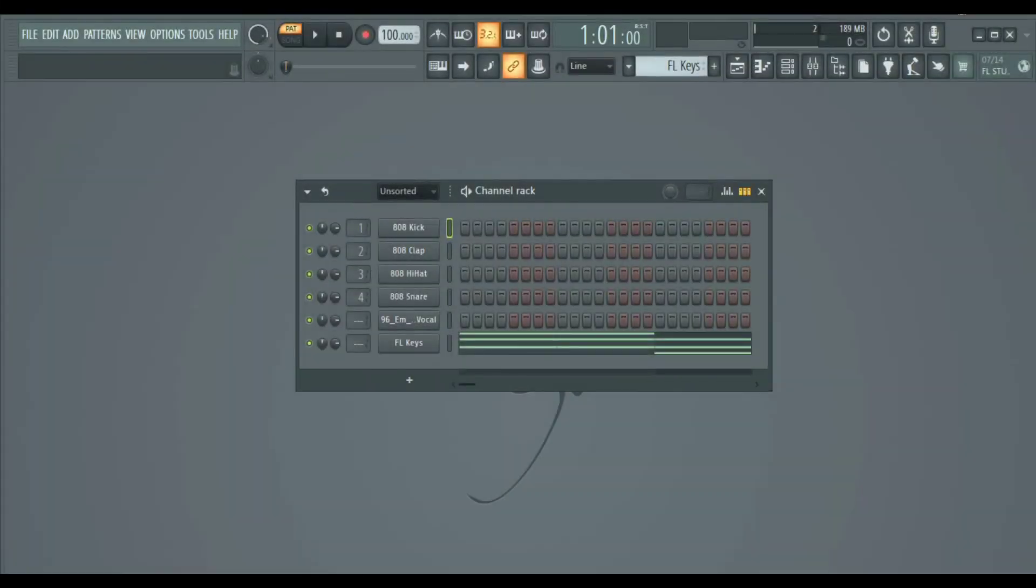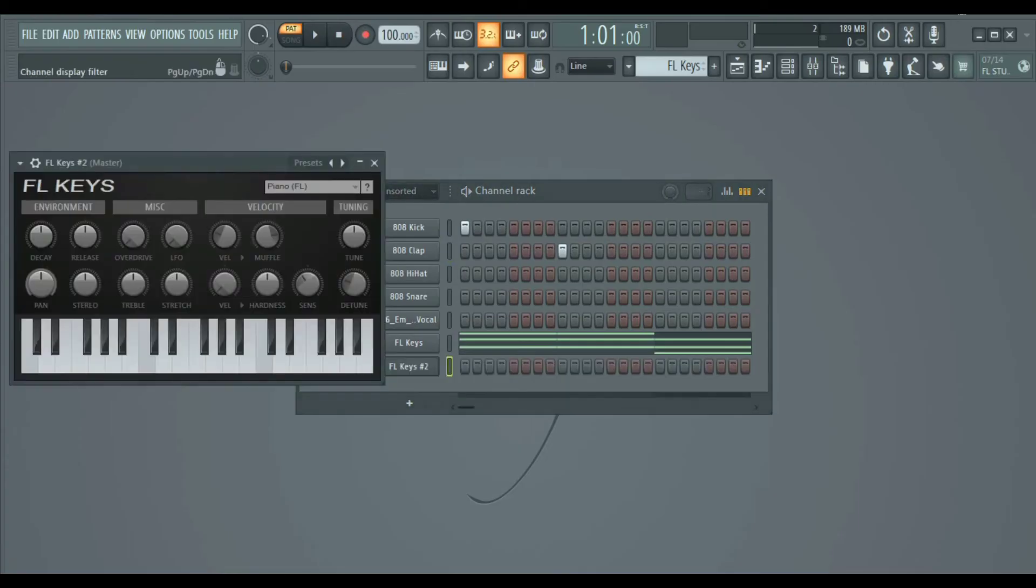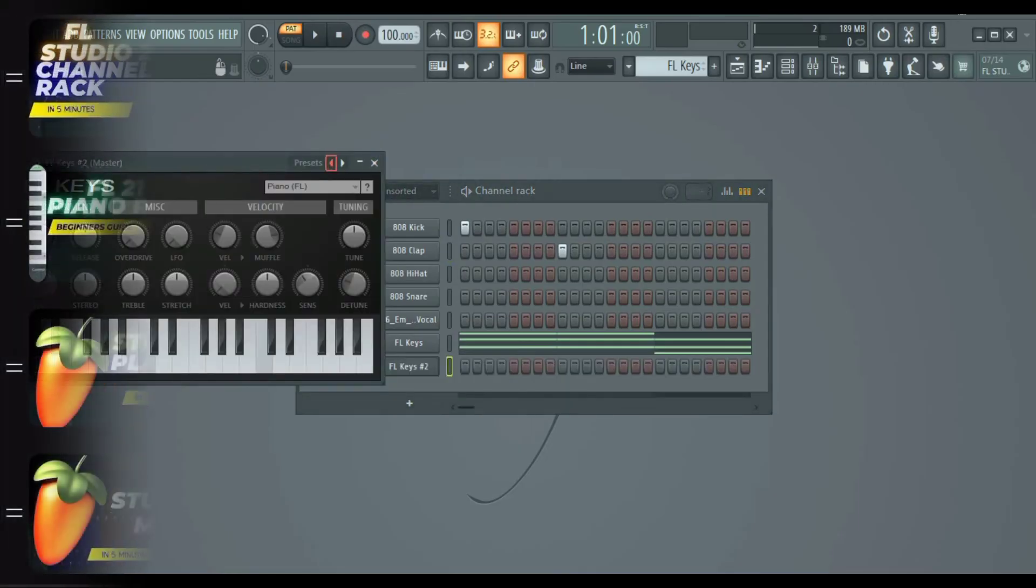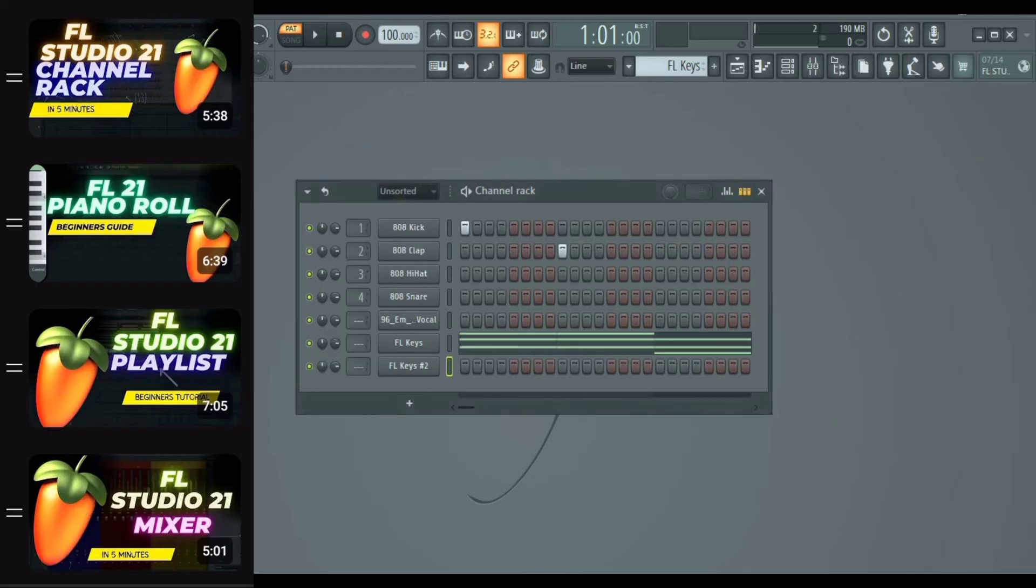The next section that we are going to look at is the channel rack. This is where you make your drum patterns and where you add instruments that are used on the piano roll. We are not going to go deep on any of these sections because we have a dedicated video for them, or this video will be 100 hours long.